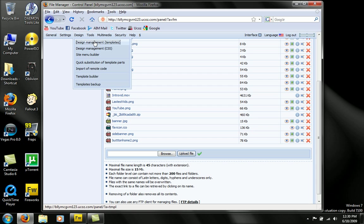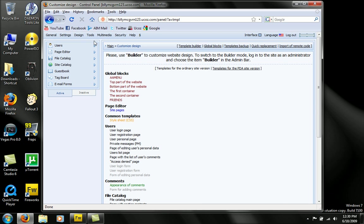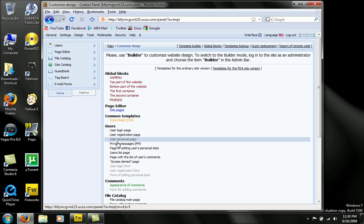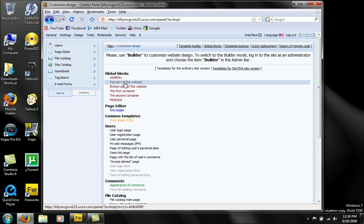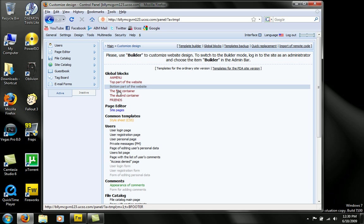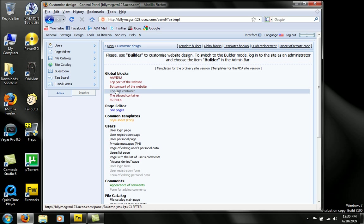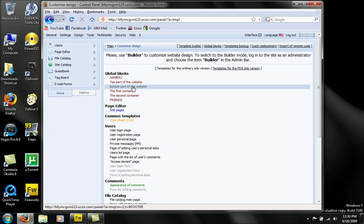Now we're going to go to design, management, which is templates. And we're going to click the one that matters for you. And you're going to choose from the top, bottom, first container, second container, or friends. I don't know what friends is. But anyways, top, obviously top, bottom. Left side, which you saw on my website.